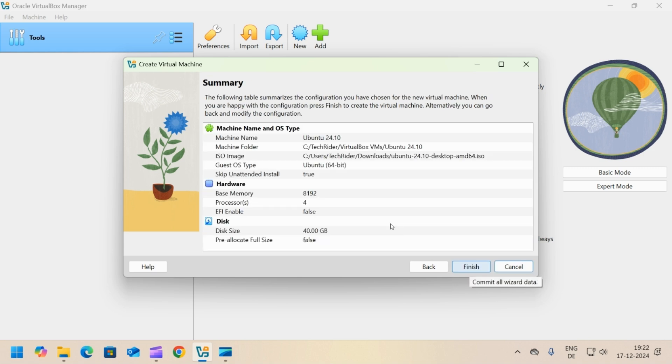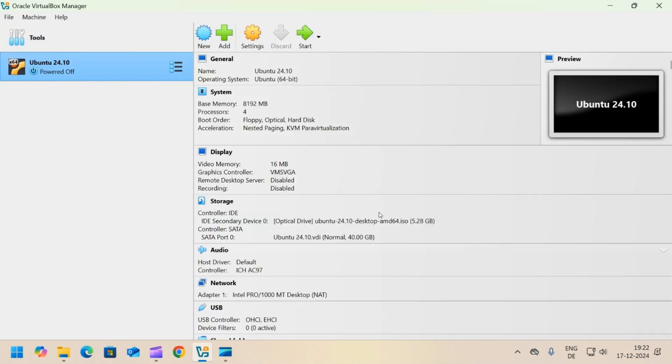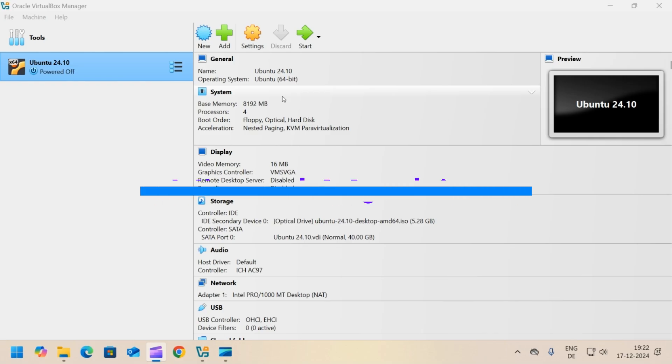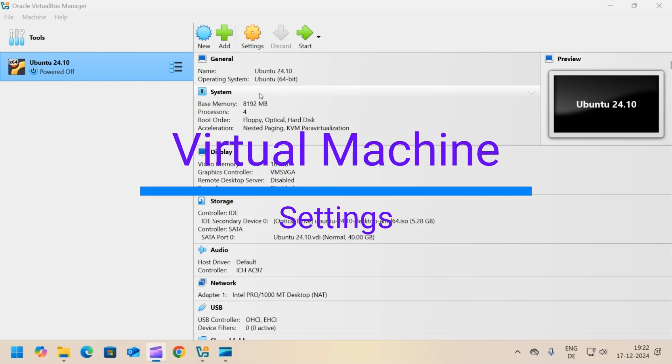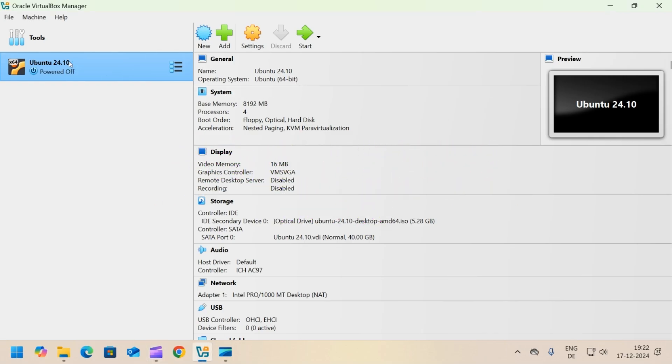Click finish and your virtual machine is created. In the next step, we will change some of the settings of the virtual machine like assign network and sharing clipboard.